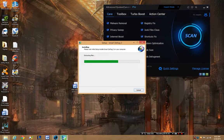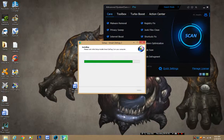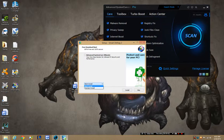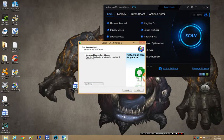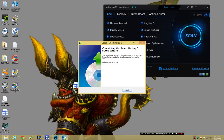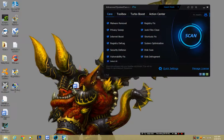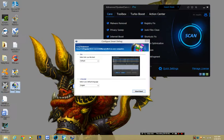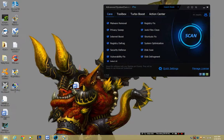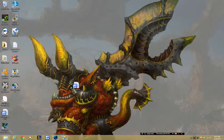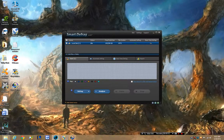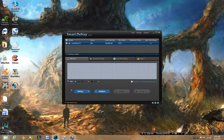But the interesting thing about Smart Defrag version 2 over any other form of defragmenting software is it can defragment in the background. It can almost do like a default defrag, like a background defrag practically. So this is what it looks like, very simple to understand.